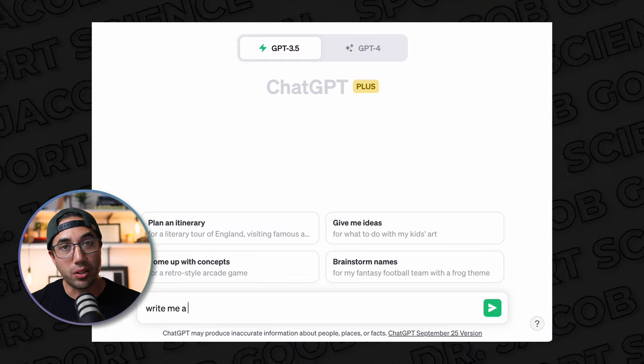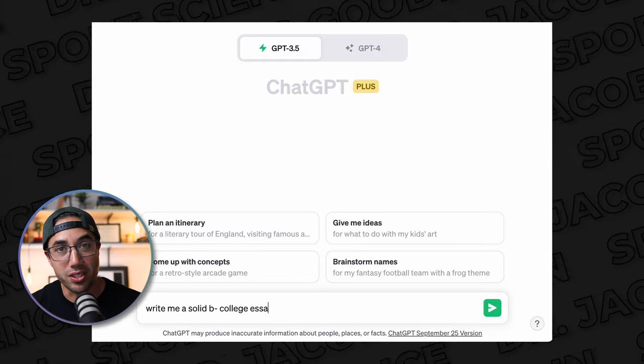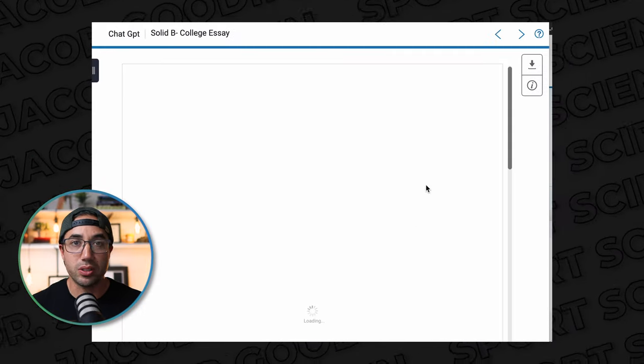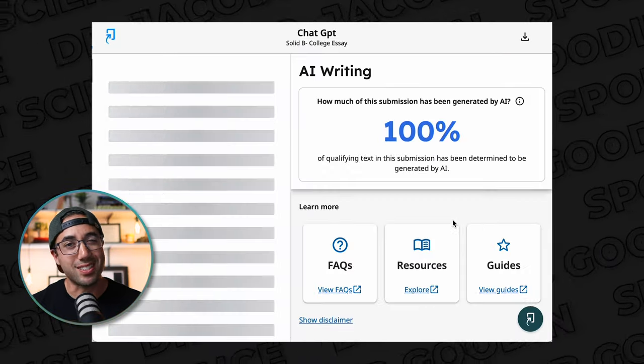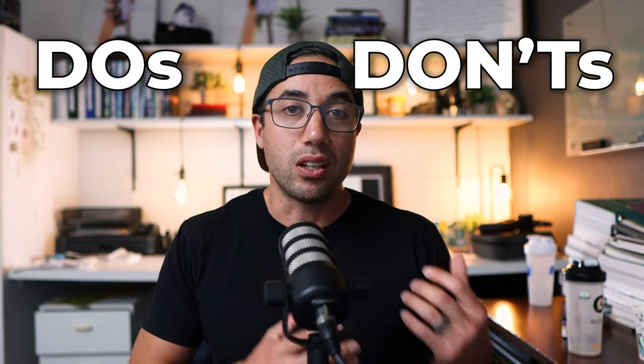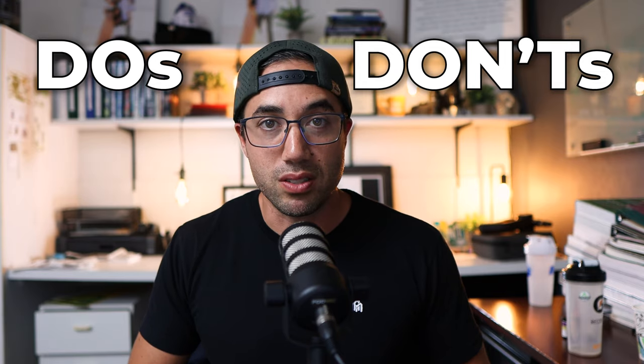On the one hand, they can write you a solid B- college essay in like 30 seconds or less. On the other hand, that will still get you flagged for plagiarism in most cases, and then you'll get a big fat F. So if you're interested in learning these tools effectively and efficiently, in a way that upholds academic integrity that you don't have to hide from your professor or teacher, then continue watching this video for the do's and the don'ts of large language models for students.